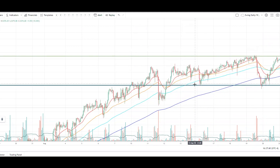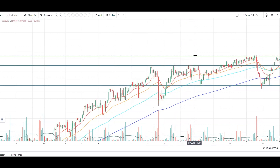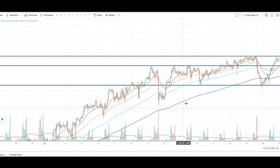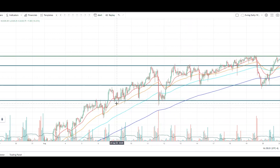It doesn't have to be super exact. Some traders might see this one and place one right here as well. We've got some key support and resistance areas drawn, and maybe we can put one more down here. All we're doing is trying to find areas of key rejection that may have been tested multiple times.